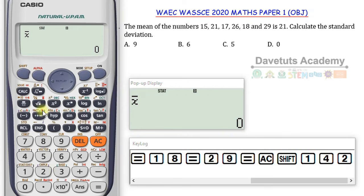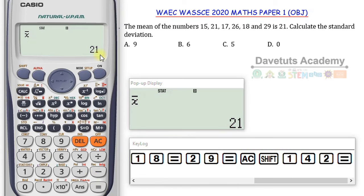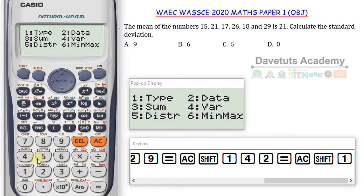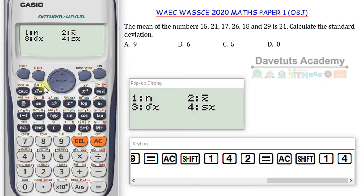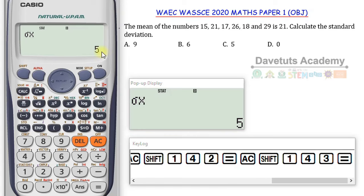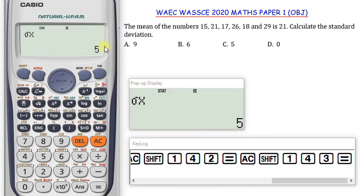Now I actually want the standard deviation. I press Shift+1, then 4, then option 3 which is the standard deviation, and press equals. Seamlessly, without needing to calculate manually, the standard deviation for this question is 5 — the correct answer is option C.